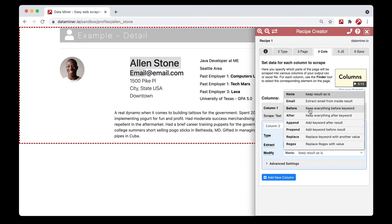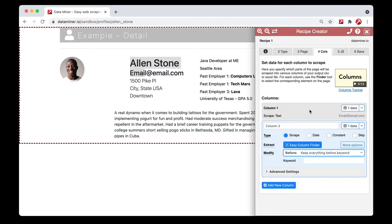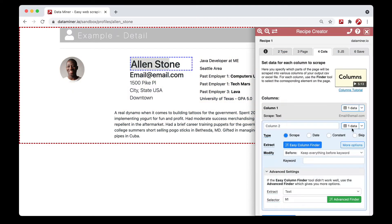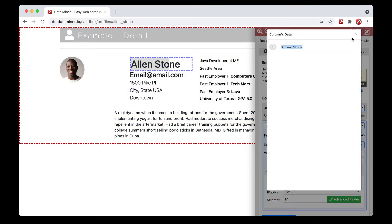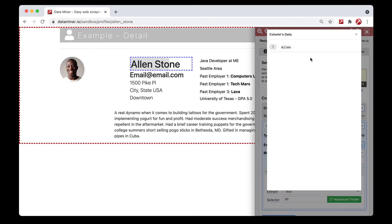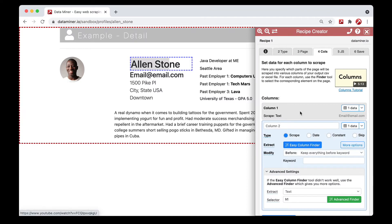For the next modify — 'before' — Data Miner will provide you with the data before any specific keyword or space. For example, let's say we want to capture a person's first name. We quickly capture their full name, but we only want the first name, so we set the modifier to 'before' and then a space. Now we're getting just the name 'Alan.'